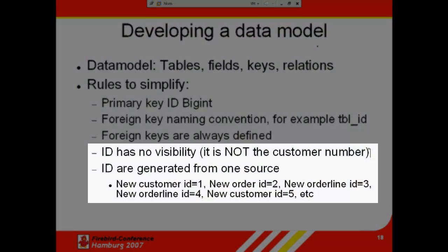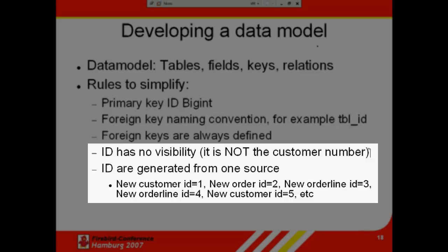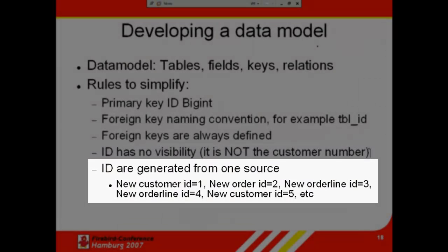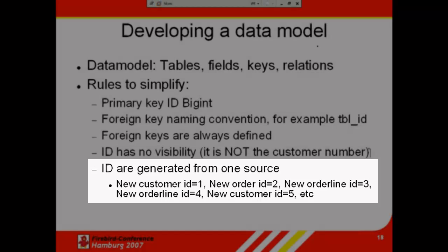We've already said that IDs should have no visibility. To simplify things, you can generate all IDs from one source using a generator. For example, NewCustomerID equals 1, NewOrderID equals 2, NewOrderLineID equals 3, NewOrderLineID equals 4, NewCustomerID equals 5, etc.